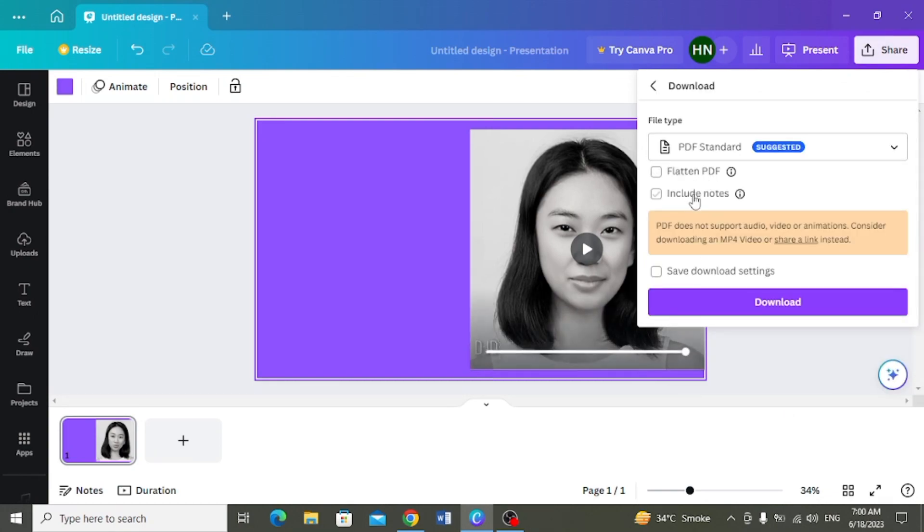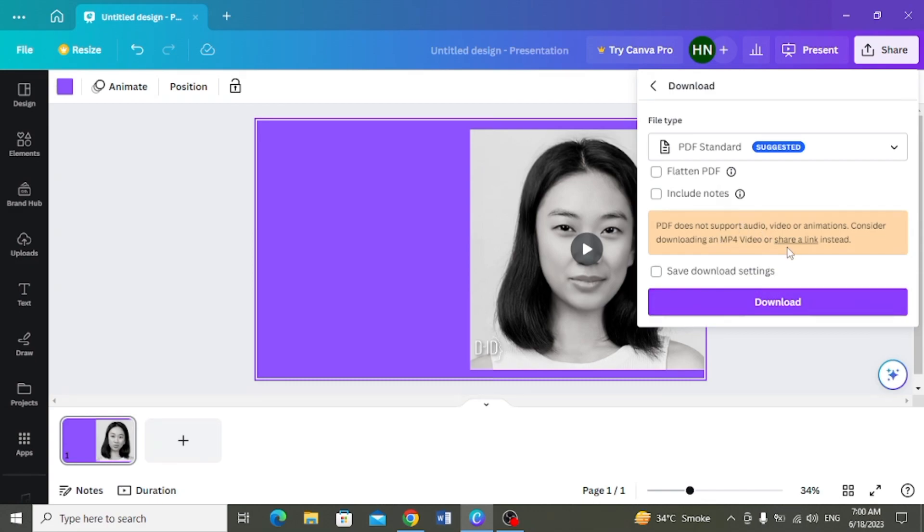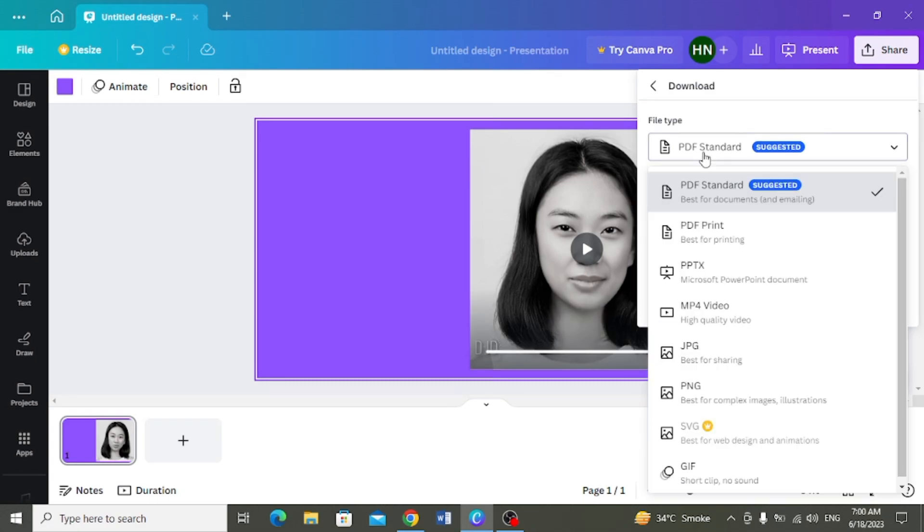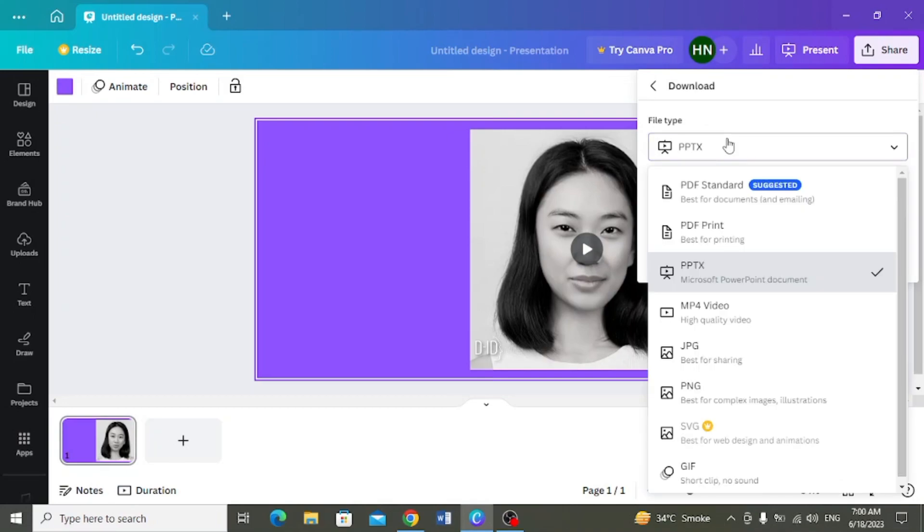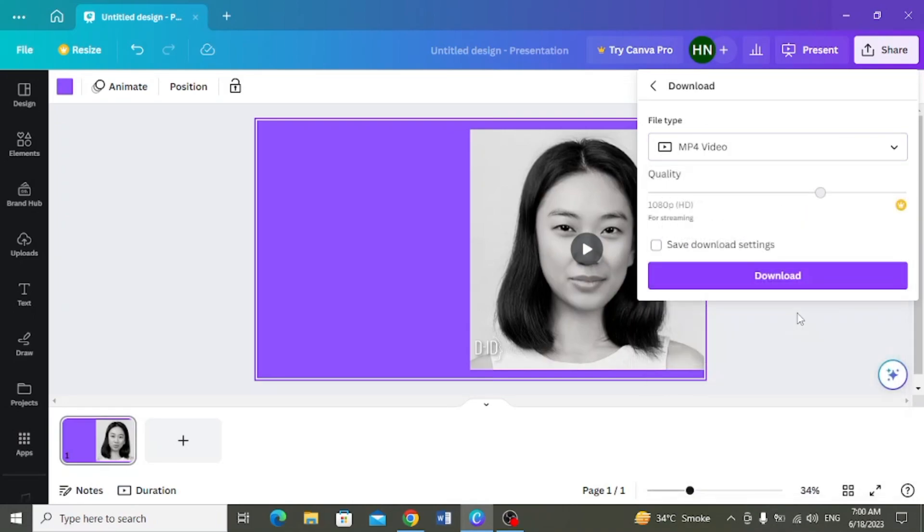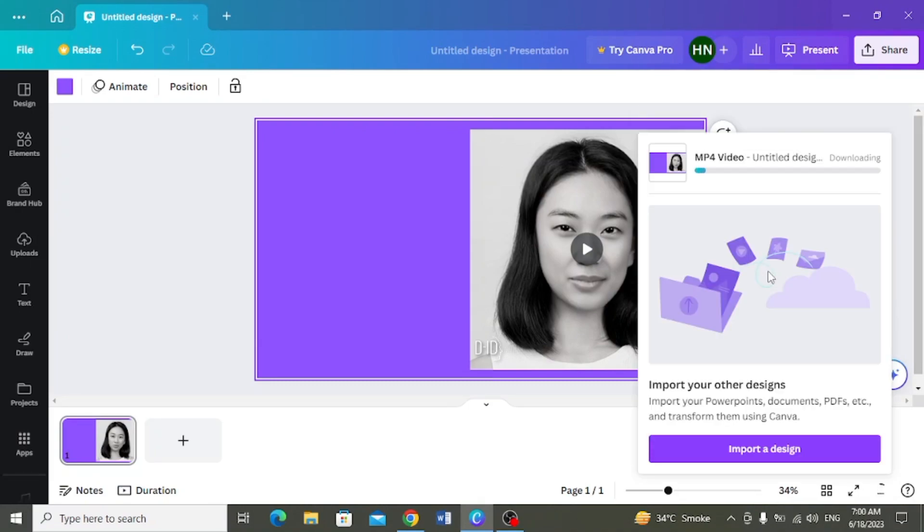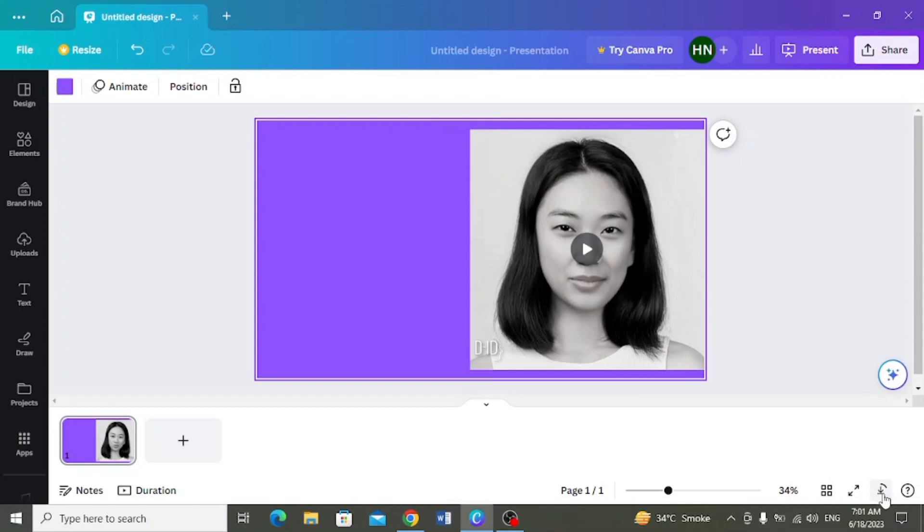PDF standard selected hai file type. But yehaan pere ek notification bhi show ho raha hai kye PDF meh ye video play nahi ho ghi. PPTX meh bhi aap dhek sakti hain yehaan show nye hori hain. MP4 video. Yarni agar aapne aapne ai presentator ko aapne presentation meh add kiya hai yaa usmeh kisye bhi kisim ki video mojood hai, to aapko usse mp4 video ke form meh download karna ho ga.